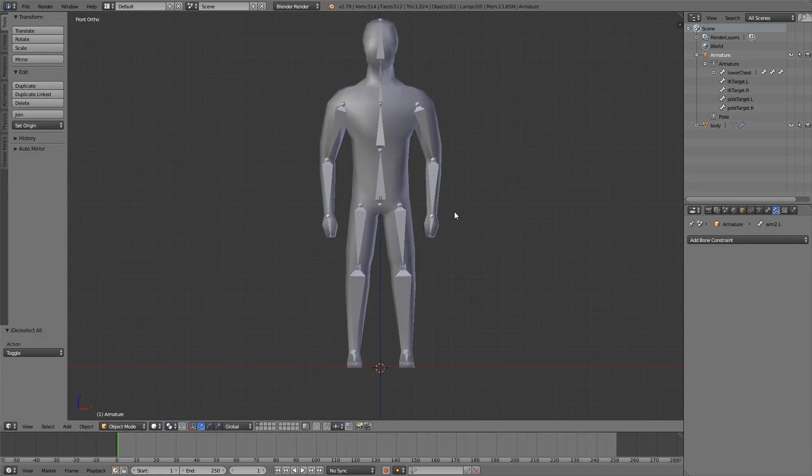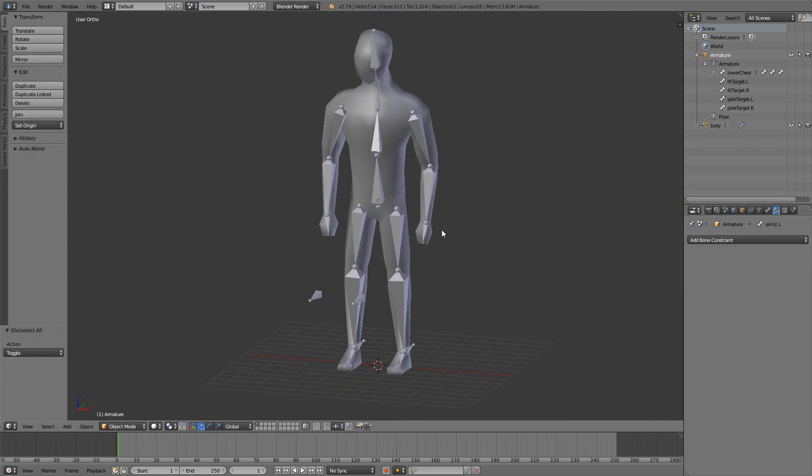That is it for the rigging part. In the next episode we're going to be weight painting our character. And if you enjoyed, be sure to leave a like, share this around with your friends, follow me on my social media, and of course subscribe. And hopefully I'll see you next time. Bye bye.